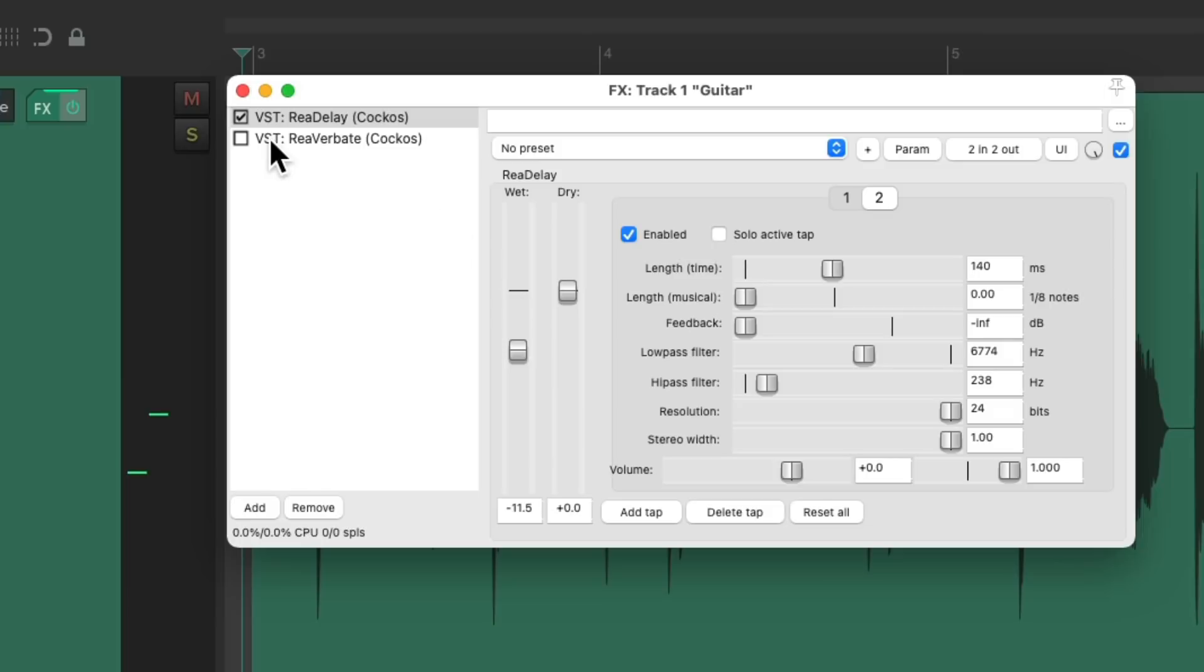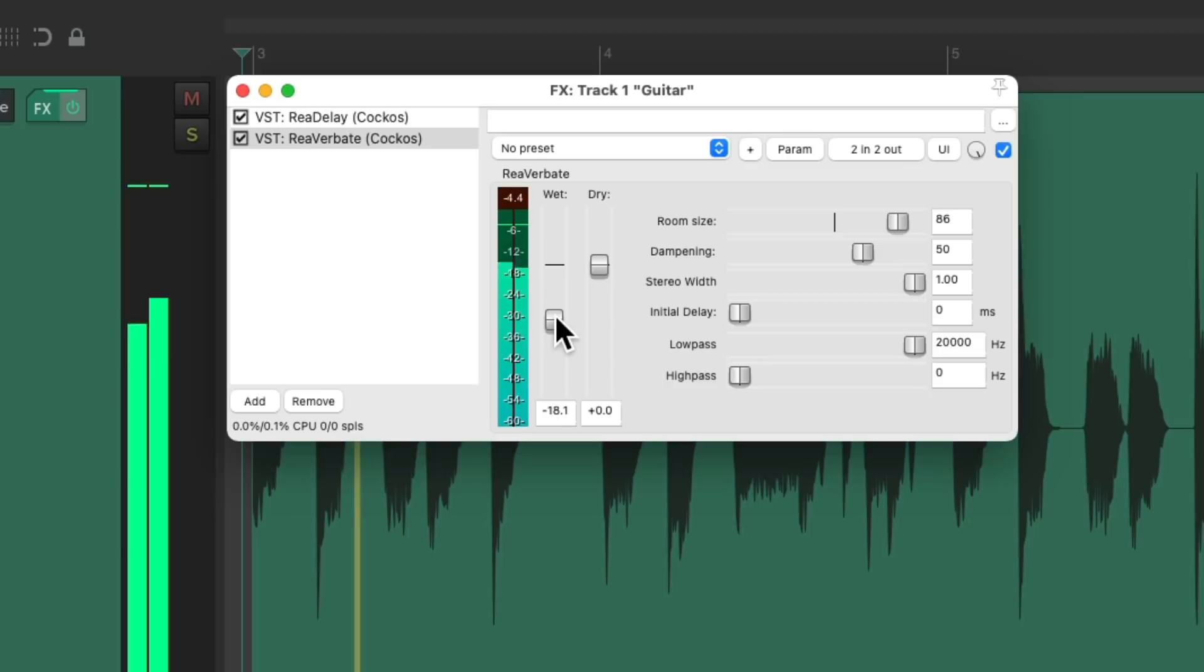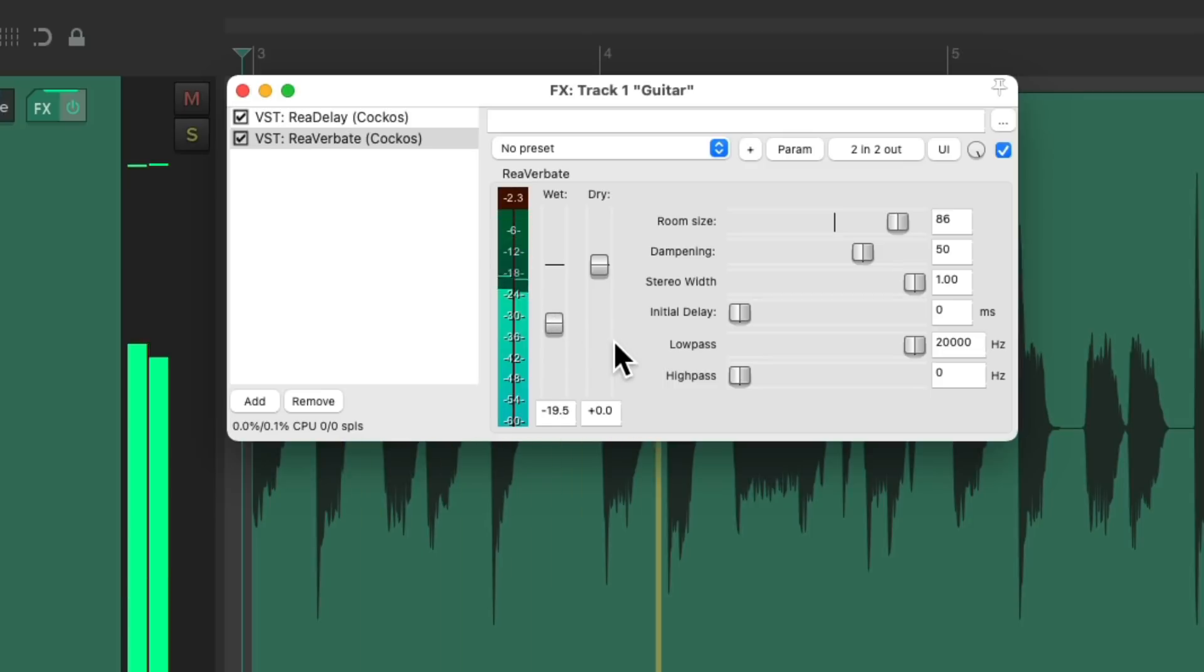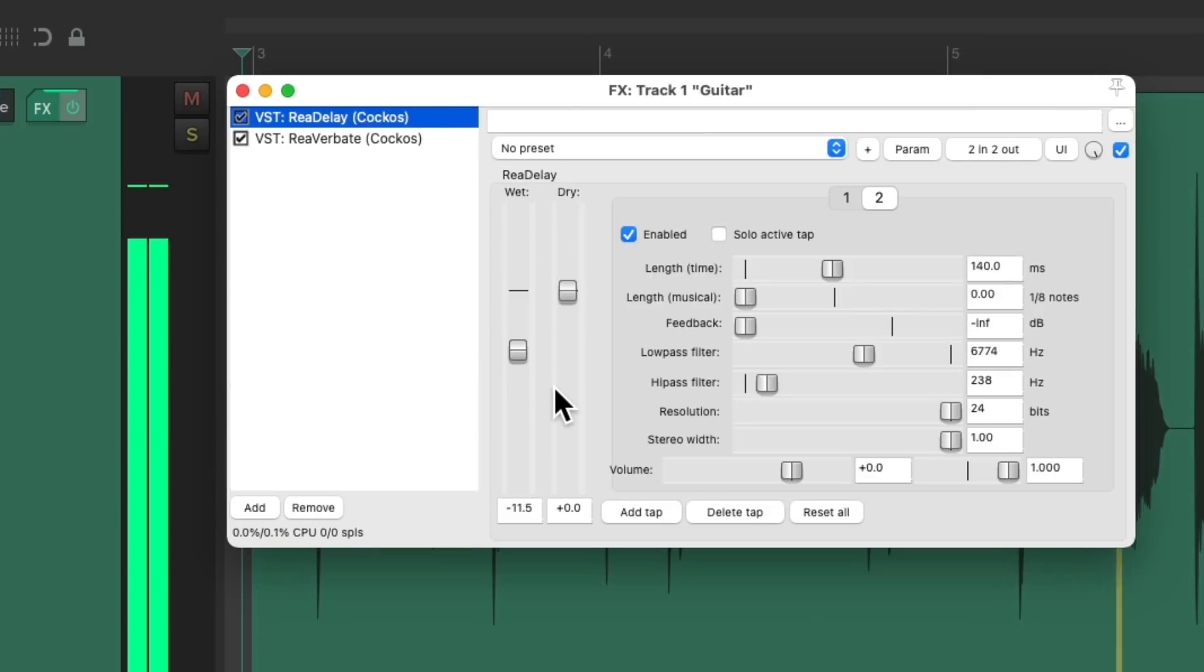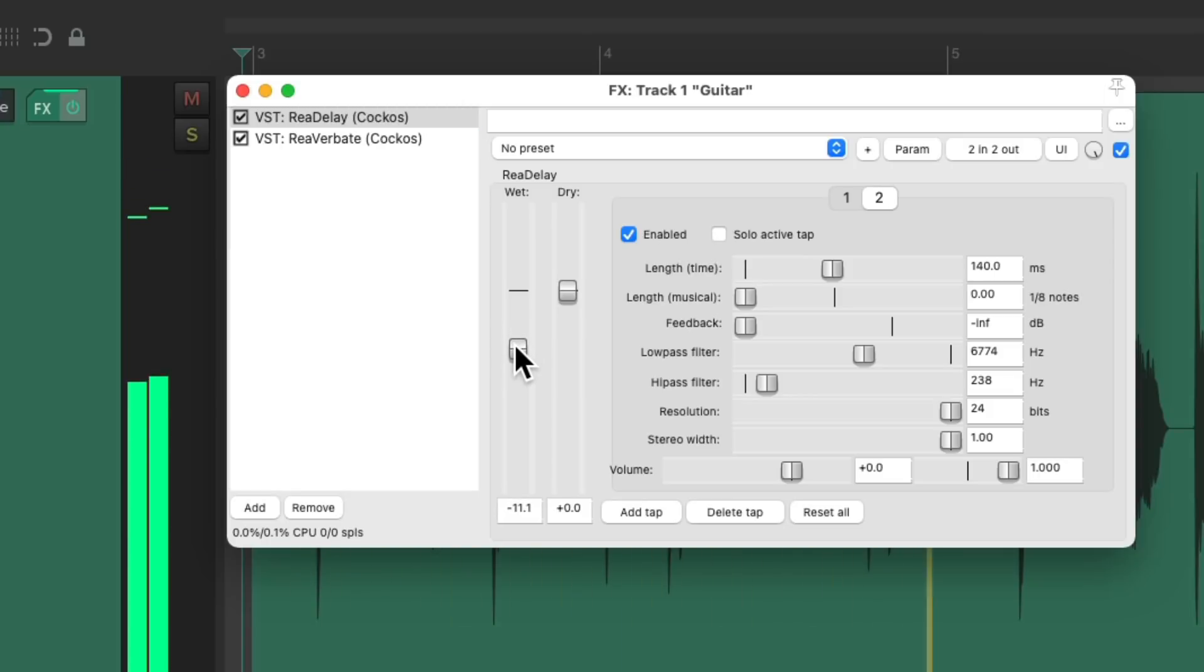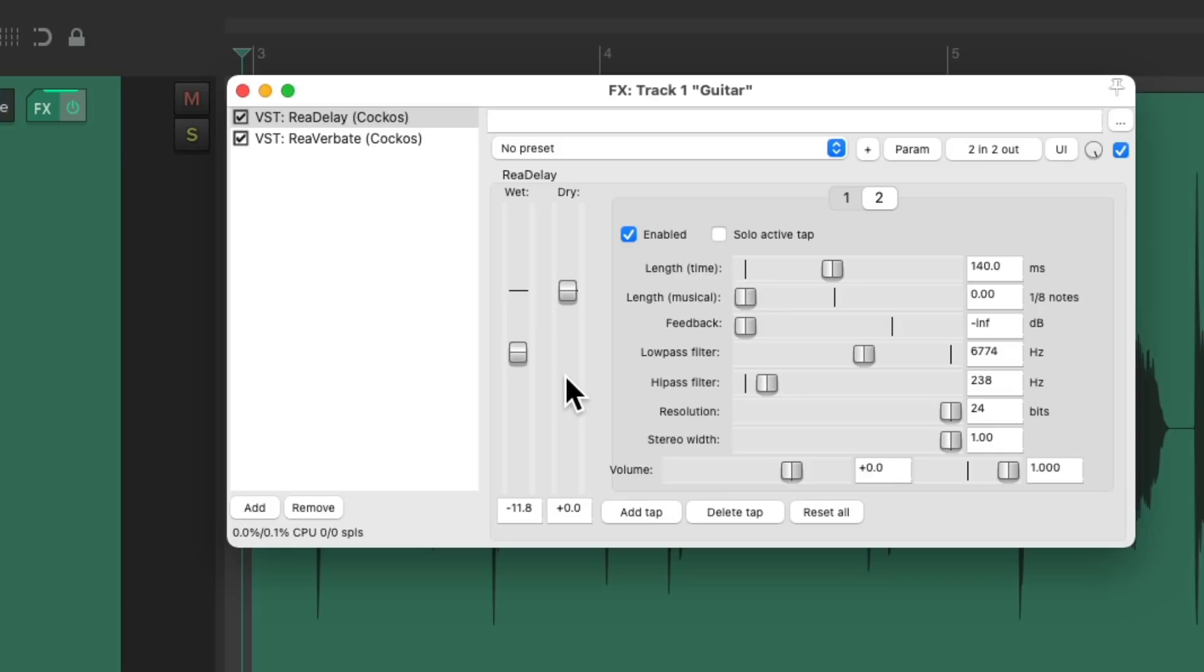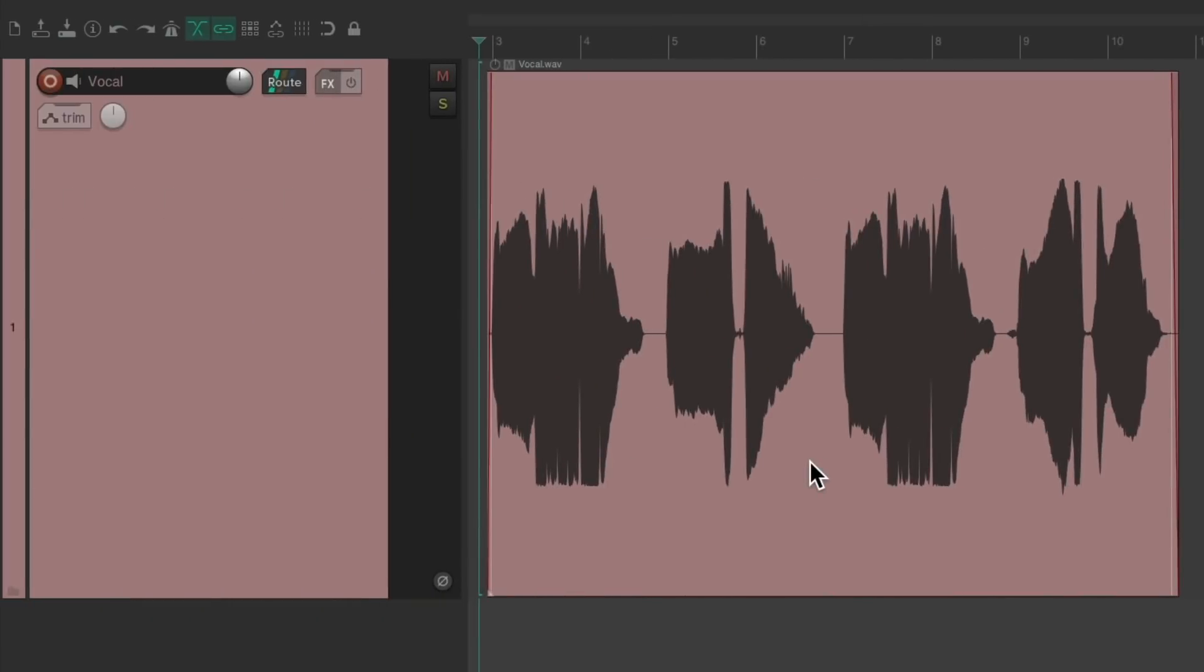Let's add some reverb to this. And finally, let's hear some delay on vocals. I have a vocal project right here.